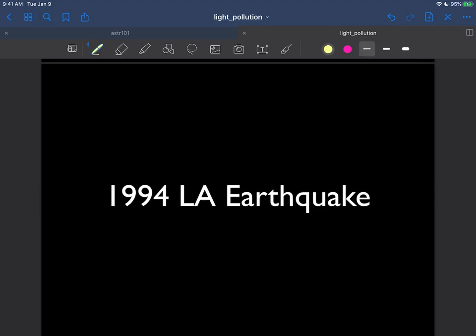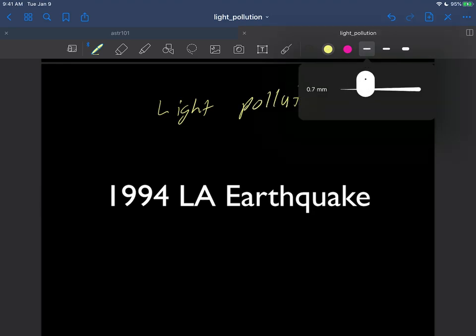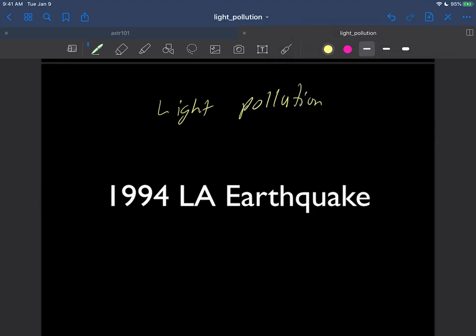In the last video we were talking about the 1994 Los Angeles earthquake and how it knocked all the power out. Of course the context of this video is our current topic on light pollution.